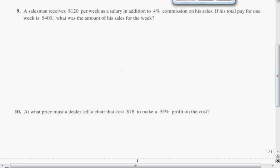Here's problem number nine: A salesman receives $120 per week as a salary, in addition to a 4% commission on his sales. If his total pay for one week is $400, what was the amount of sales for the week? What we know is that the total pay is $400, so whatever we write, our total at the end of the week is going to be $400.